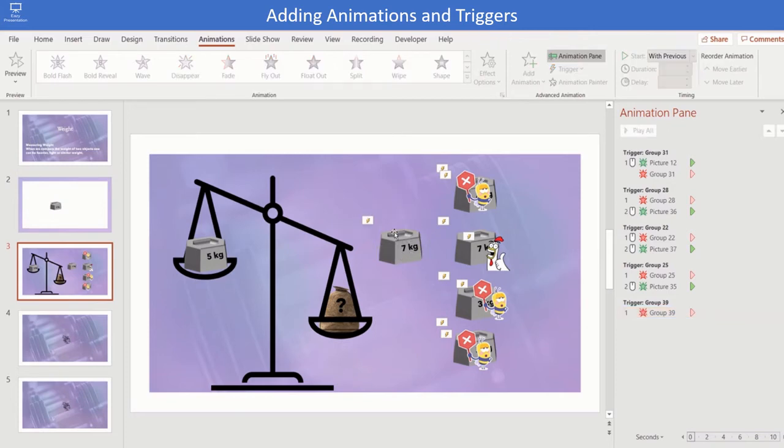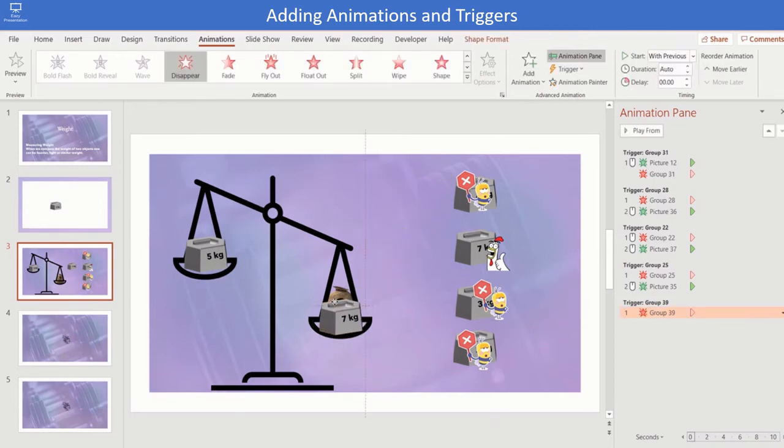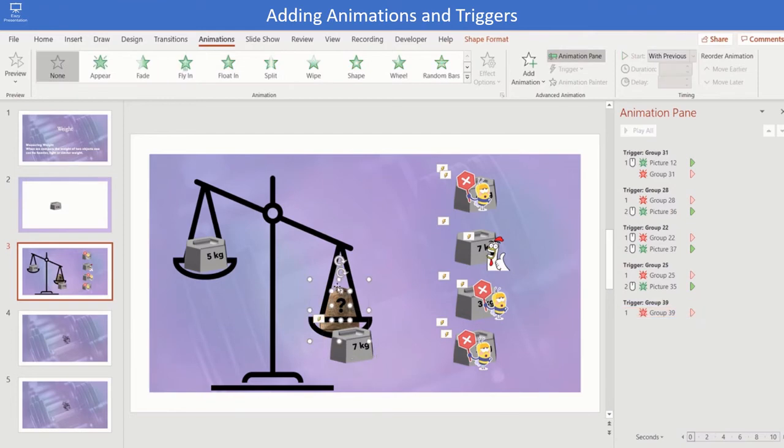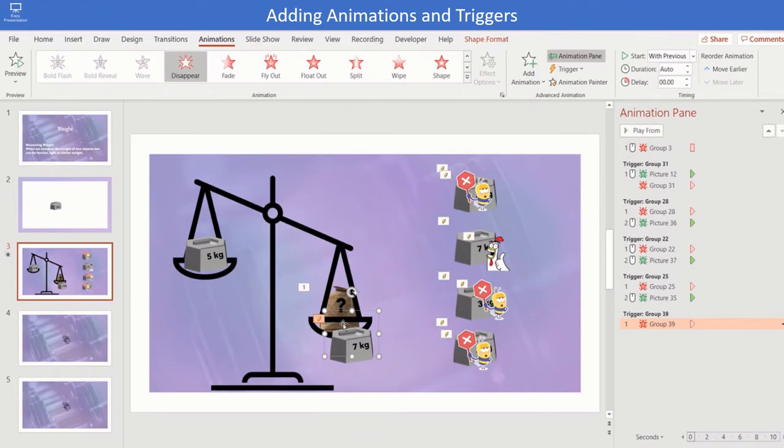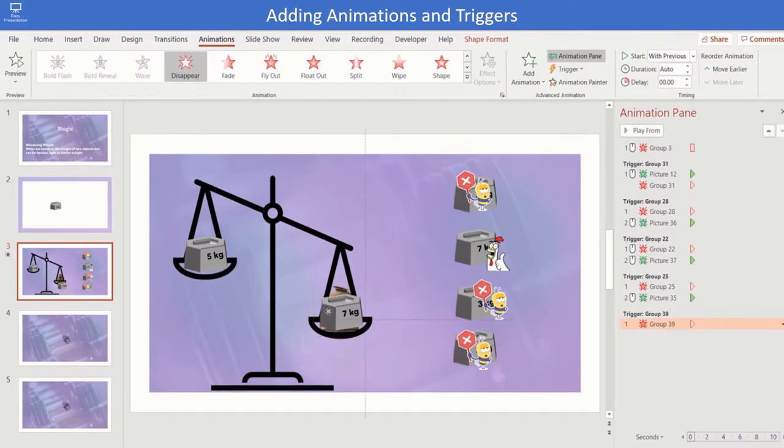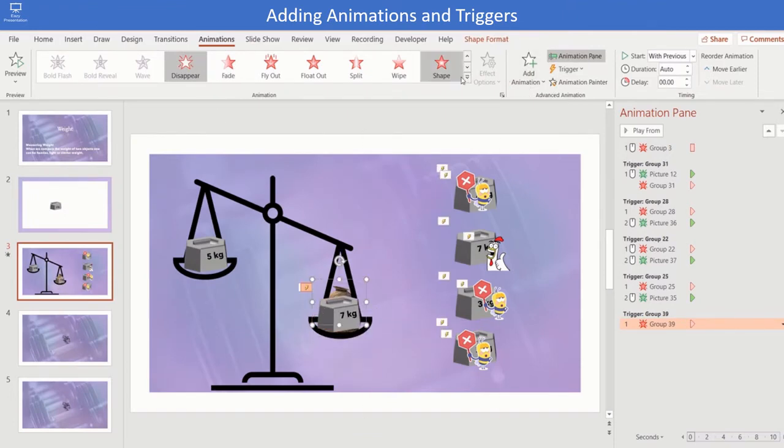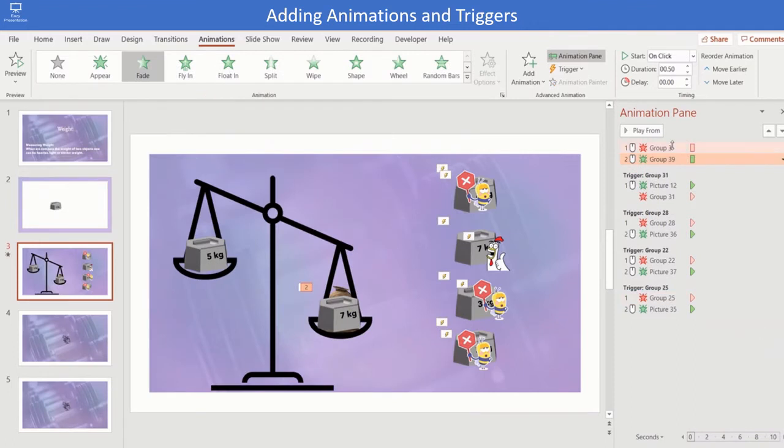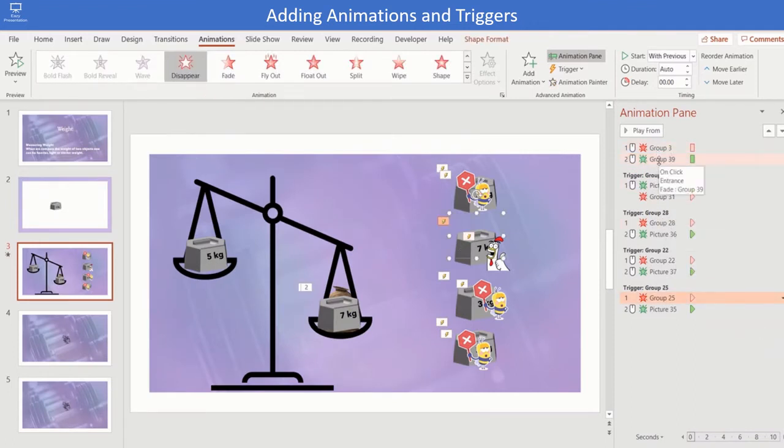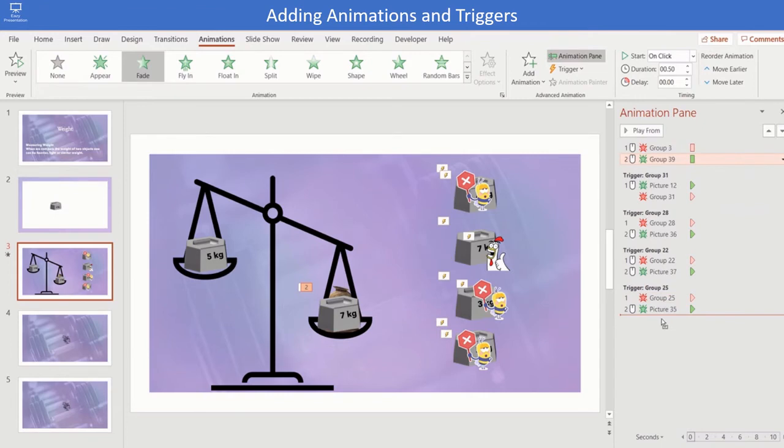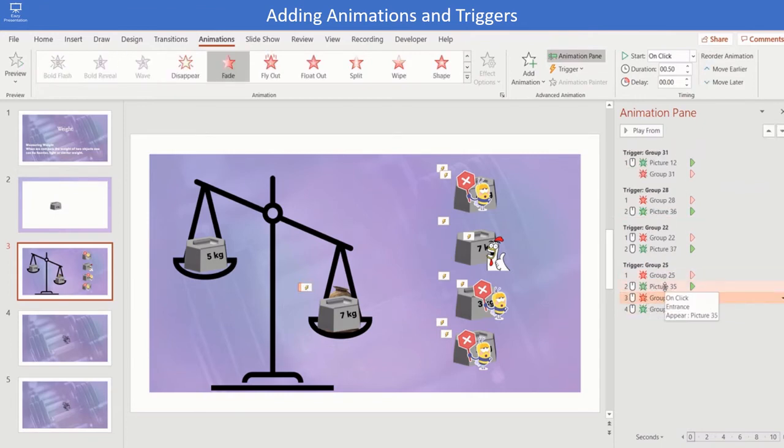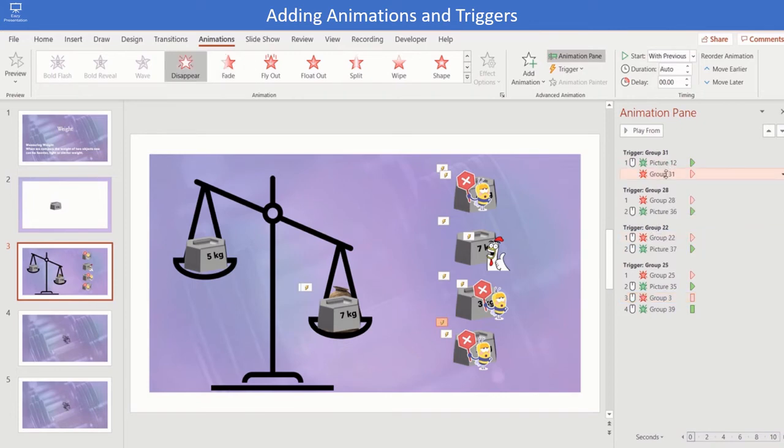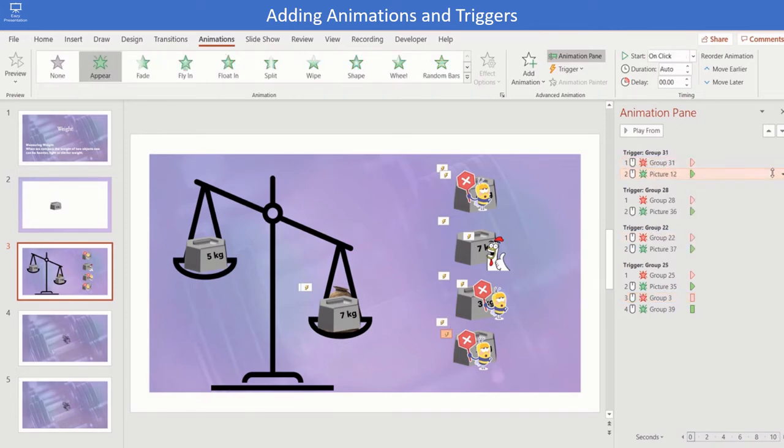Duplicate the picture of right weight and place it over the balance. Click on fade animation for the sack and appear animation for the weight. Move the animation under the right choice trigger.